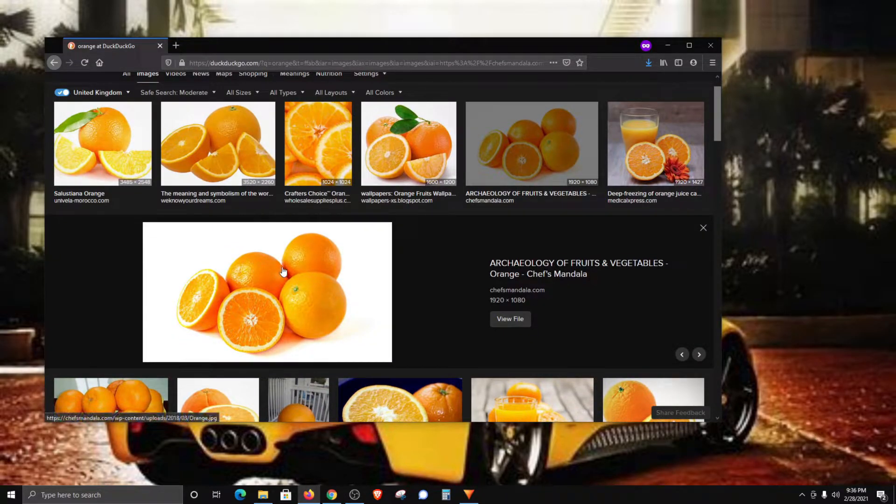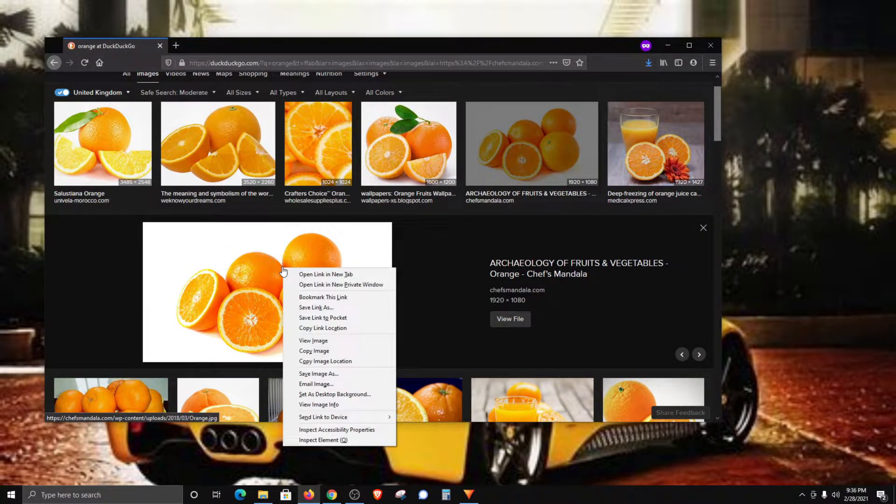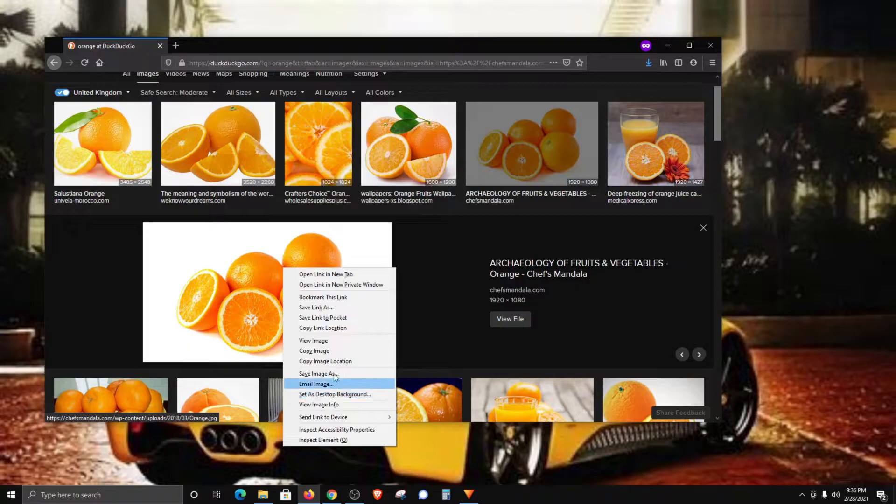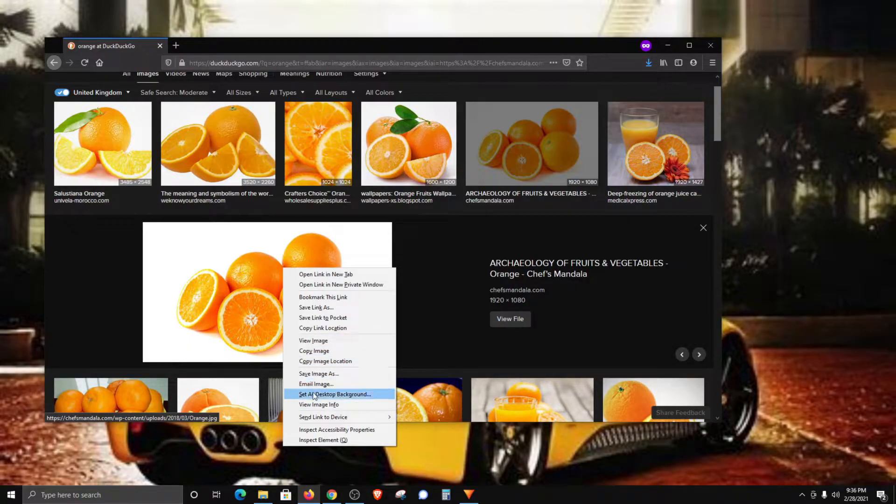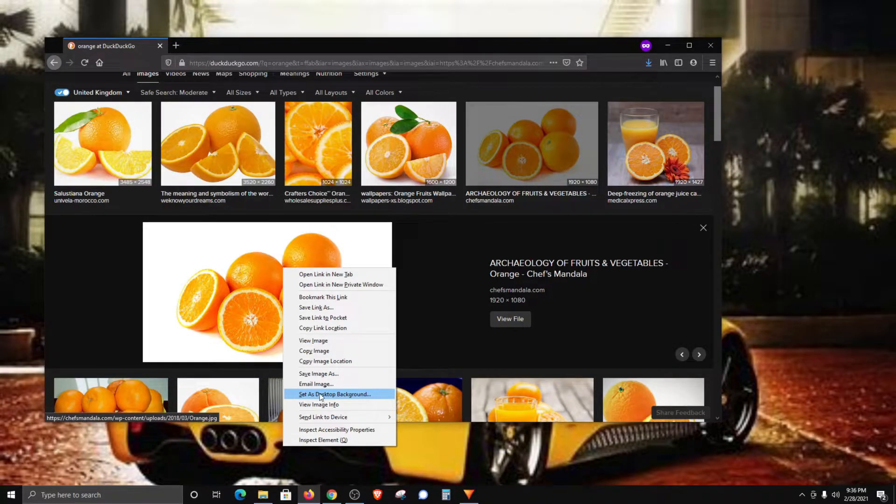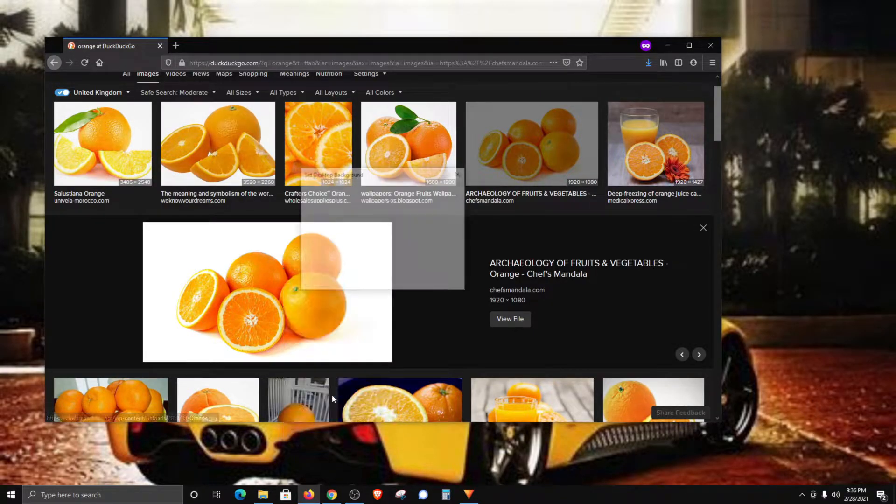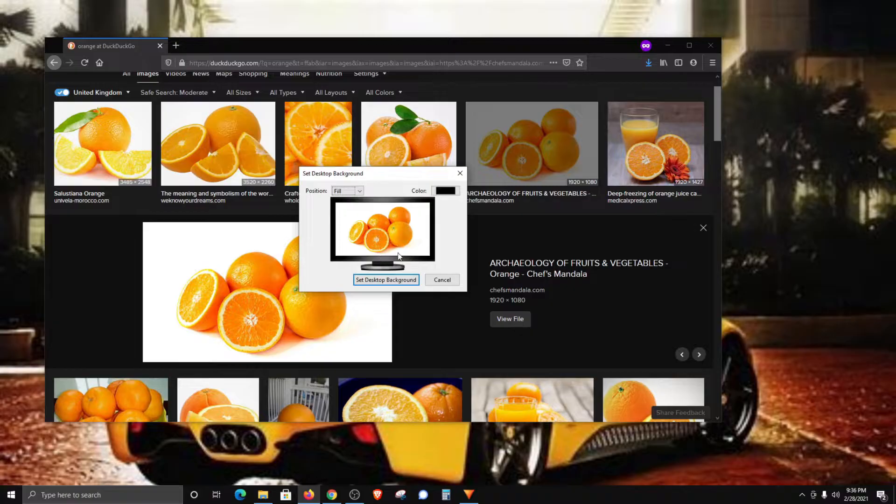I can come over here and right-click. These options will vary depending on which web browser you're using. I'm here in Firefox, and Firefox does have a built-in option that says set as desktop background. I'm just going to click on it,